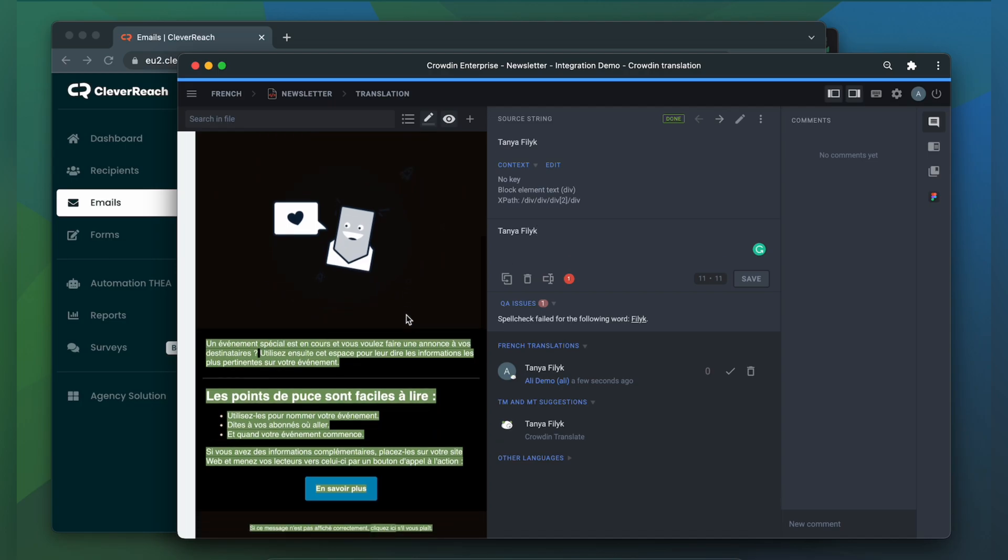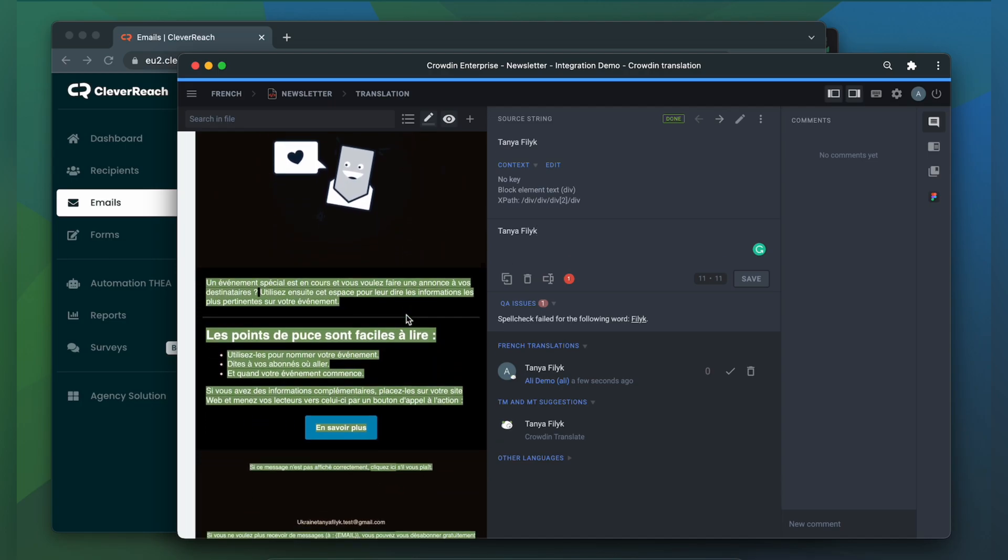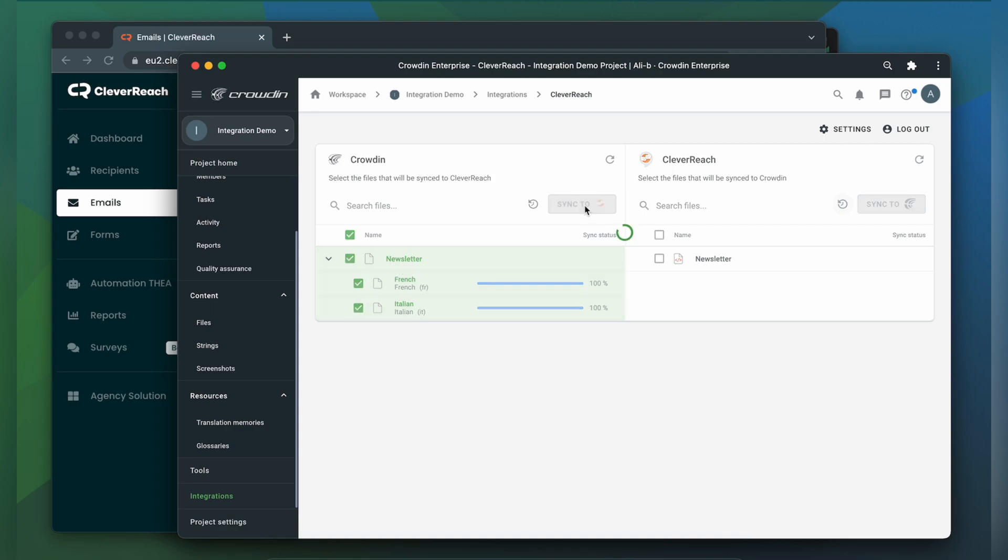When the translations are ready, to synchronize the translated emails back, simply select them and click Sync to Cleverreach.